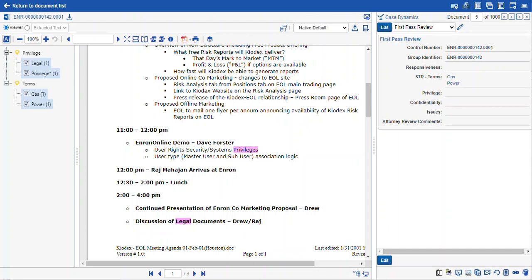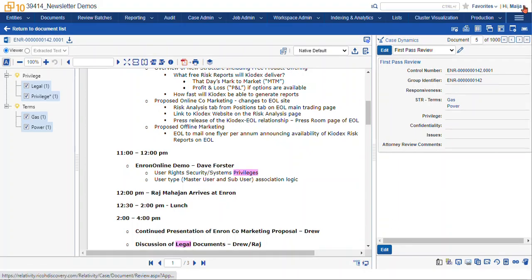Persistent highlighting is the ability to globally highlight your documents without having to execute a search. The highlighting is configured using persistent highlight sets.